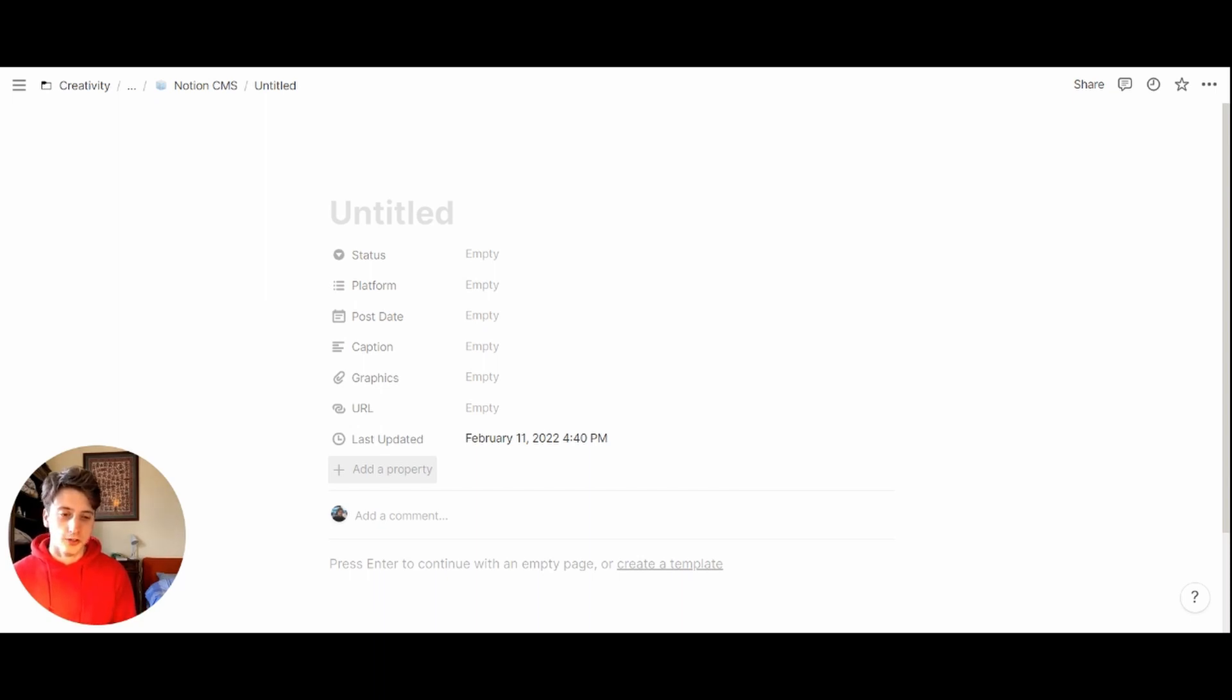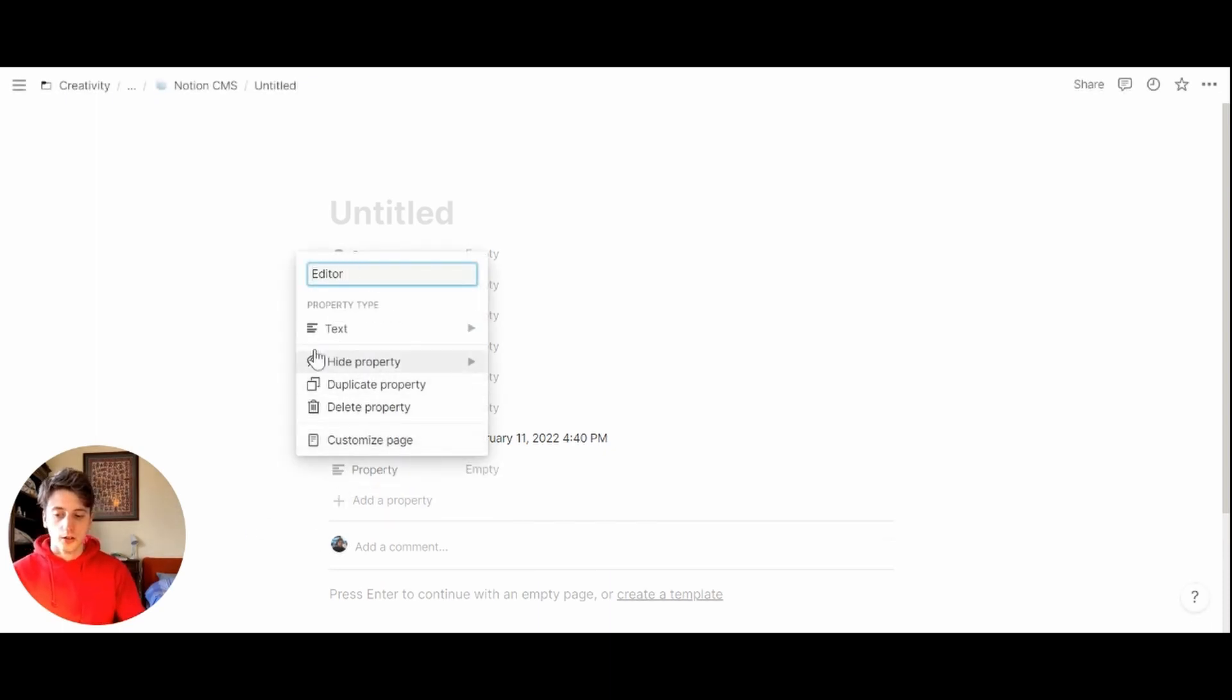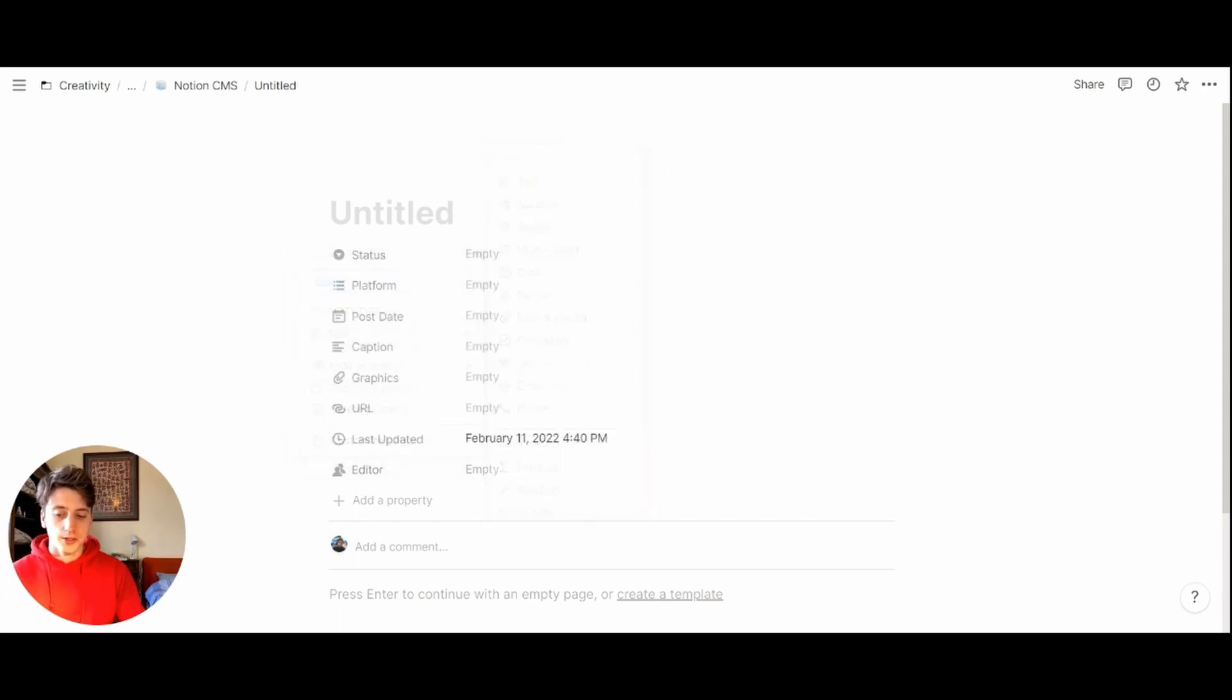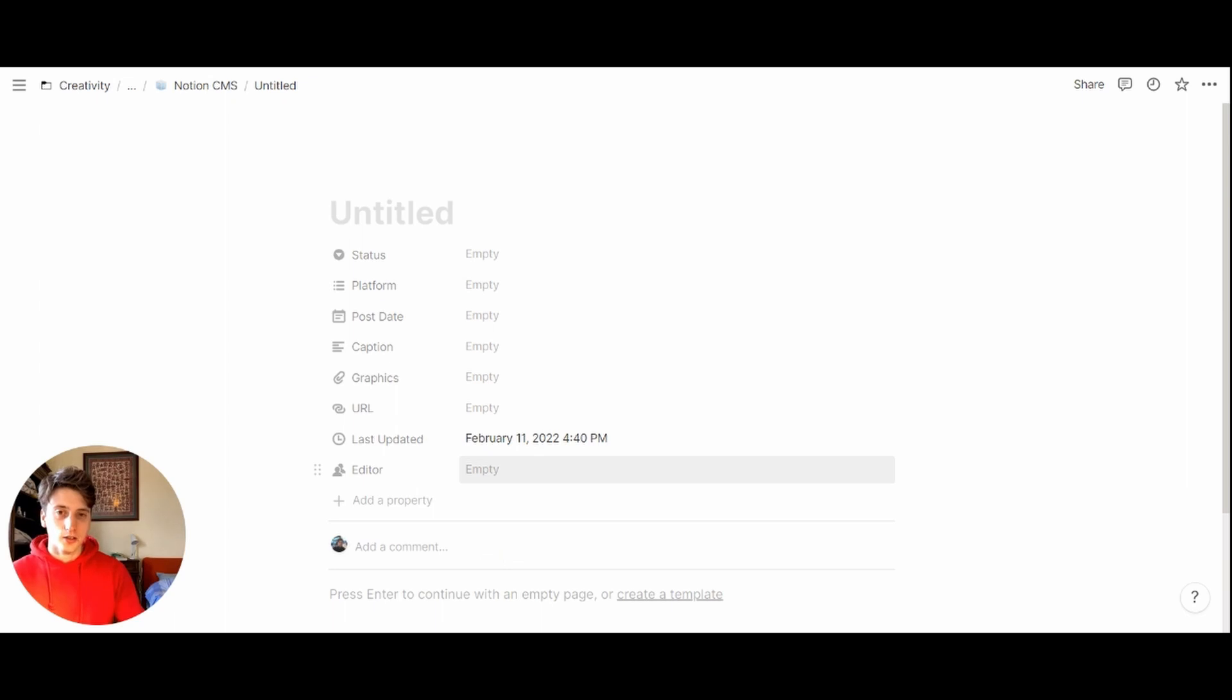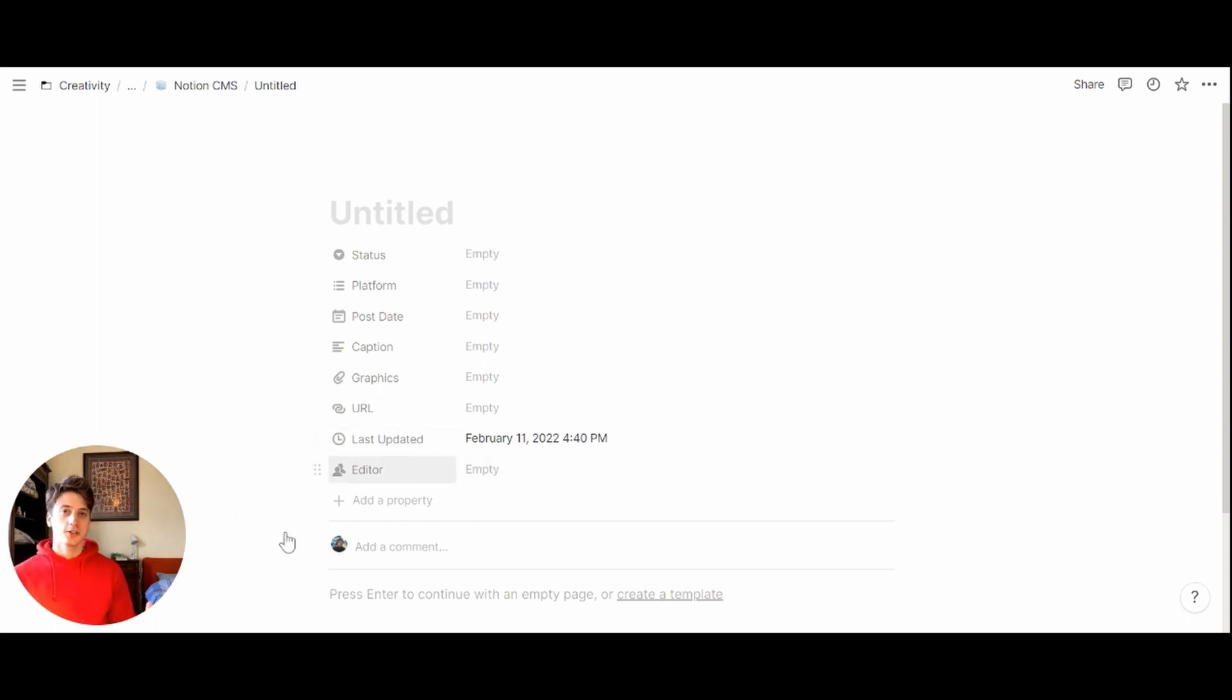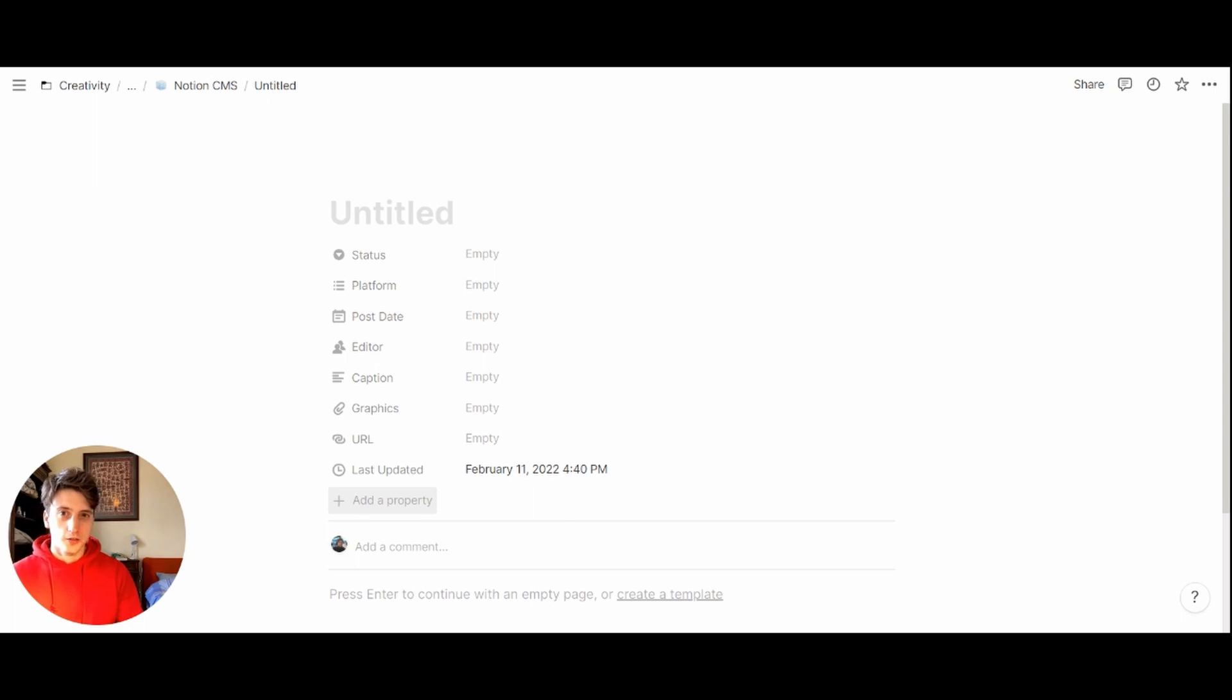However, let me show you for example, if you collaborated with an editor, you can add a new property called editor. The property type would be person. And from here, we'll be able to select the editor and assign the content to that editor, if you invite them to your Notion workspace. This property only pulls users from your Notion workspace, whether members or guests. This looks like a good structure to start with for a generic content management system.